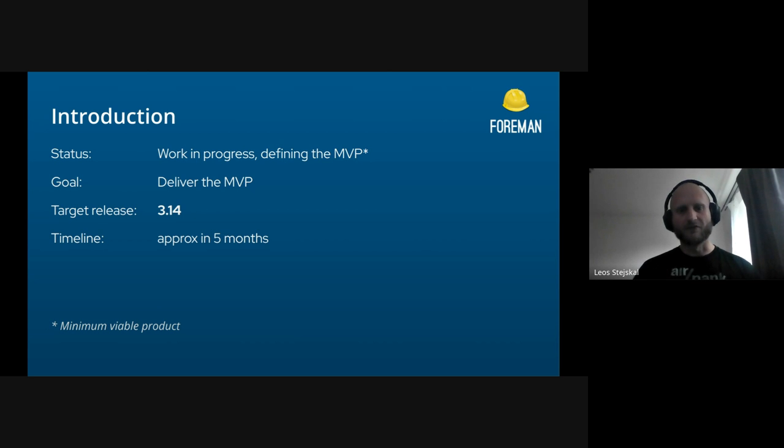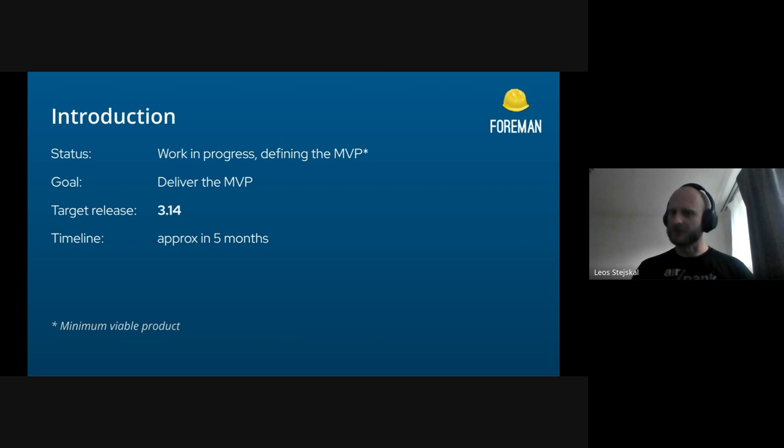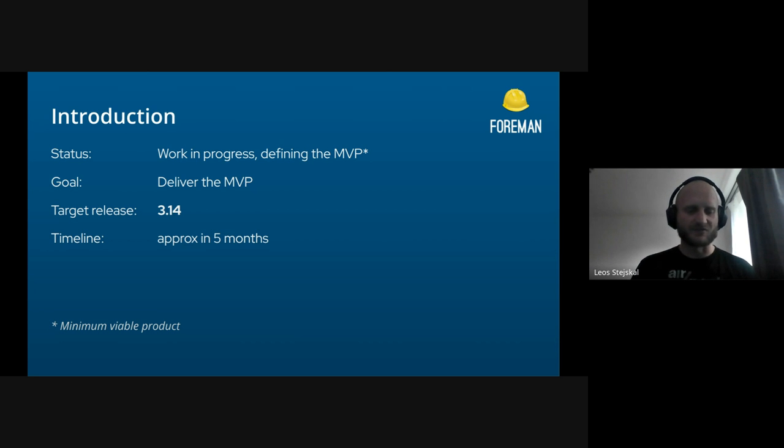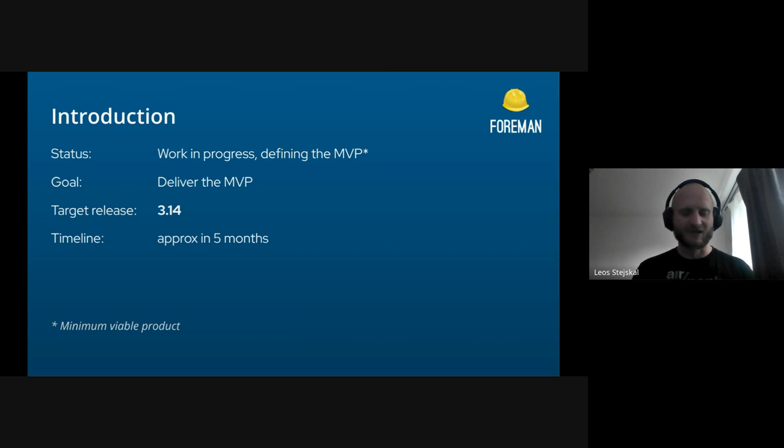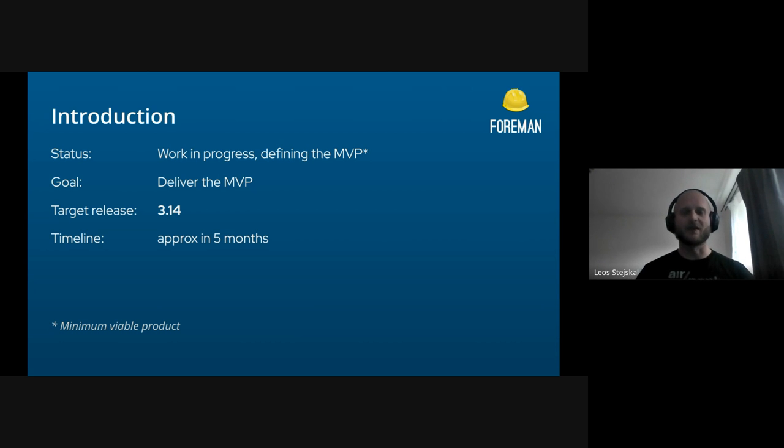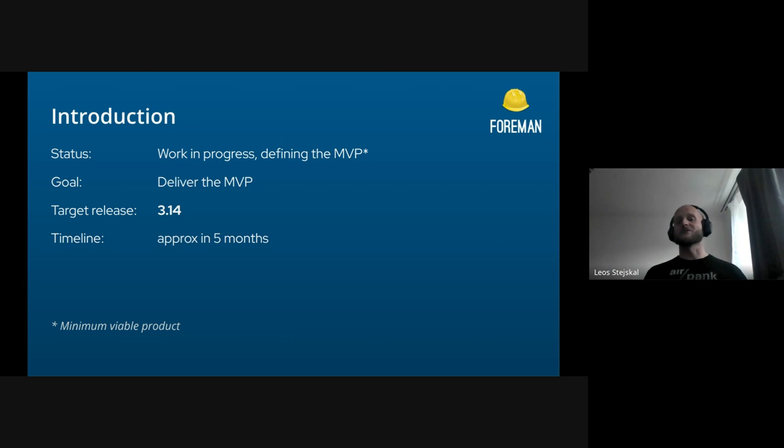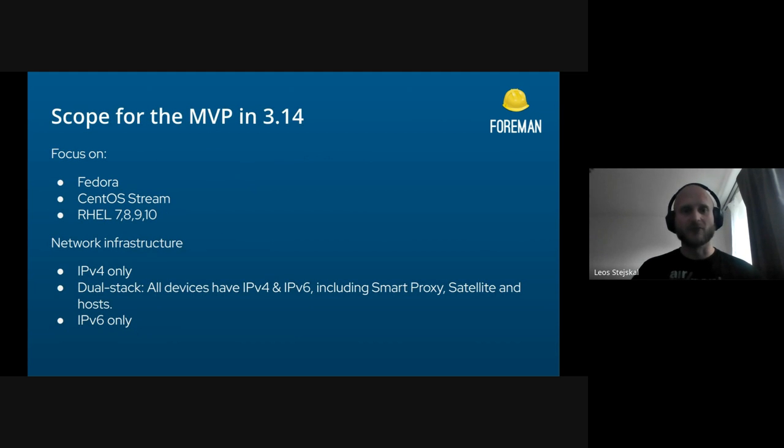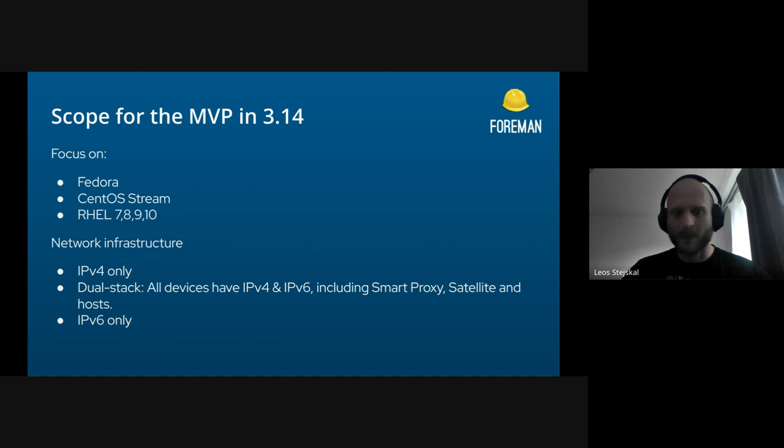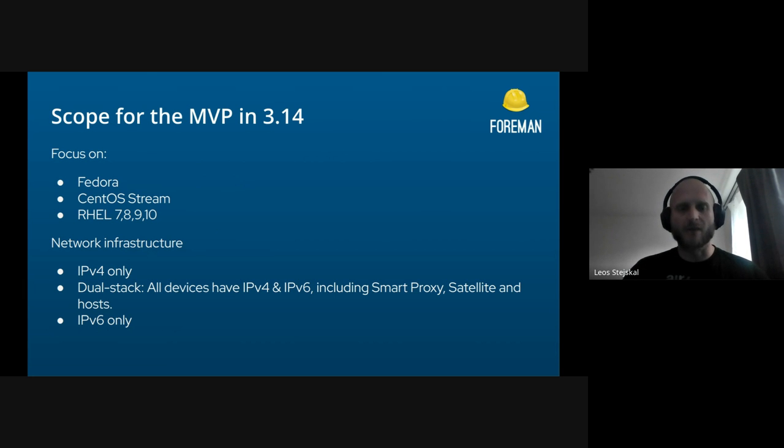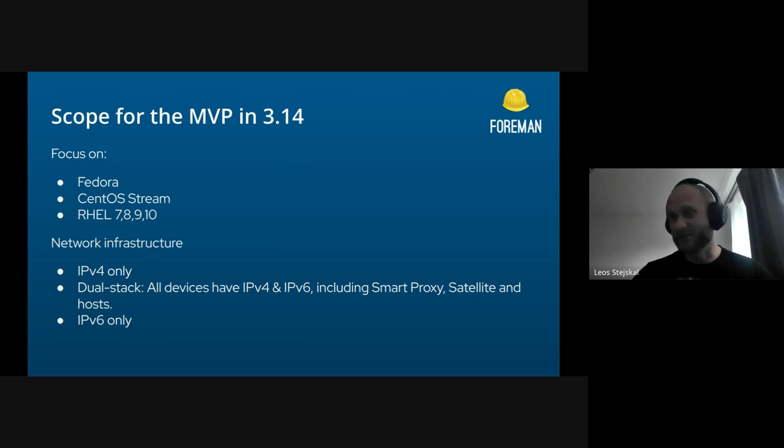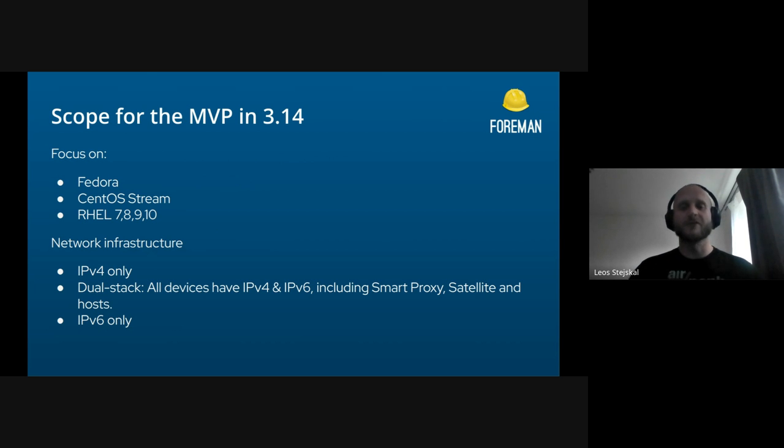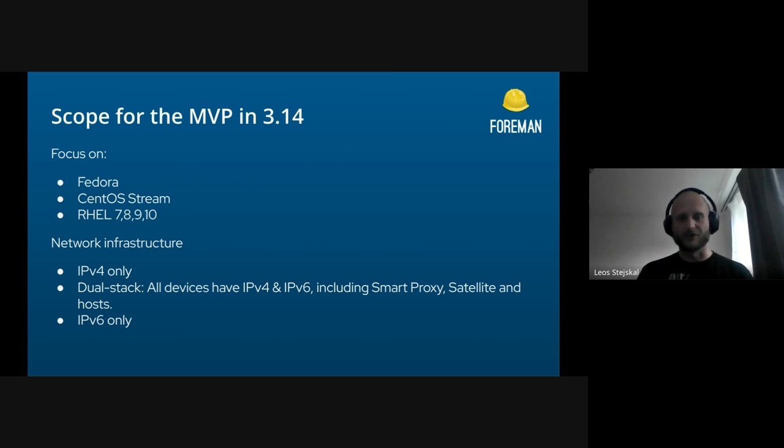With IPv6, there's the problem that there's so many options and tools that customers can use. You can have so many different network setups, but basically the configurations are endless. Our main goal is the MVP for 3.14. We are going to focus on stable Fedora versions, CentOS Stream obviously, and all the supported versions for RHEL which is seven, eight, nine, and it's going to be ten in December.